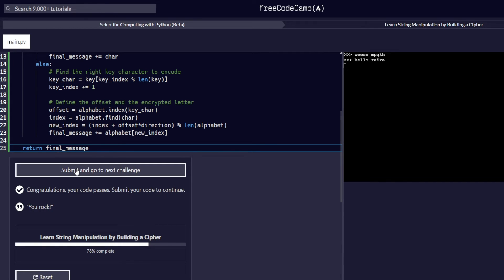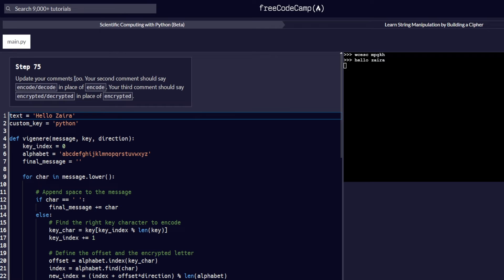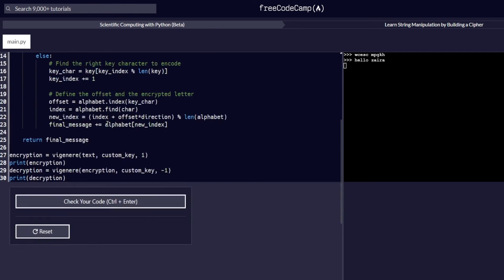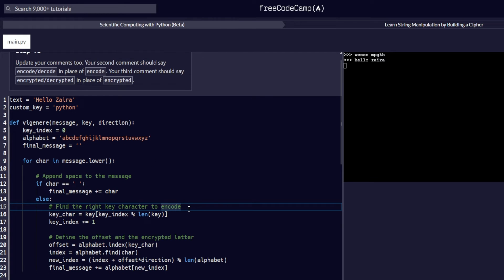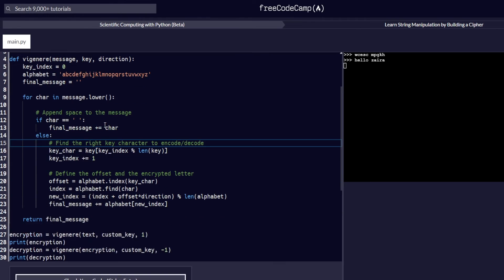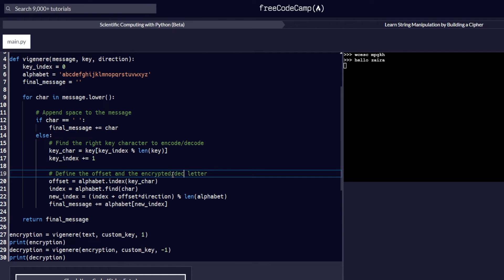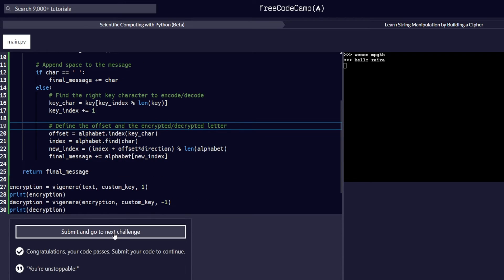Step 75 requires us to update our comments. The second comment should read encode/decode instead of encode, and the other comment should read encrypted/decrypted instead of encrypted. We add decode to the second comment so it reads encode/decode, and we add slash decrypted to the other comment. After checking the code to be sure it works, it does, and we proceed to step 76.